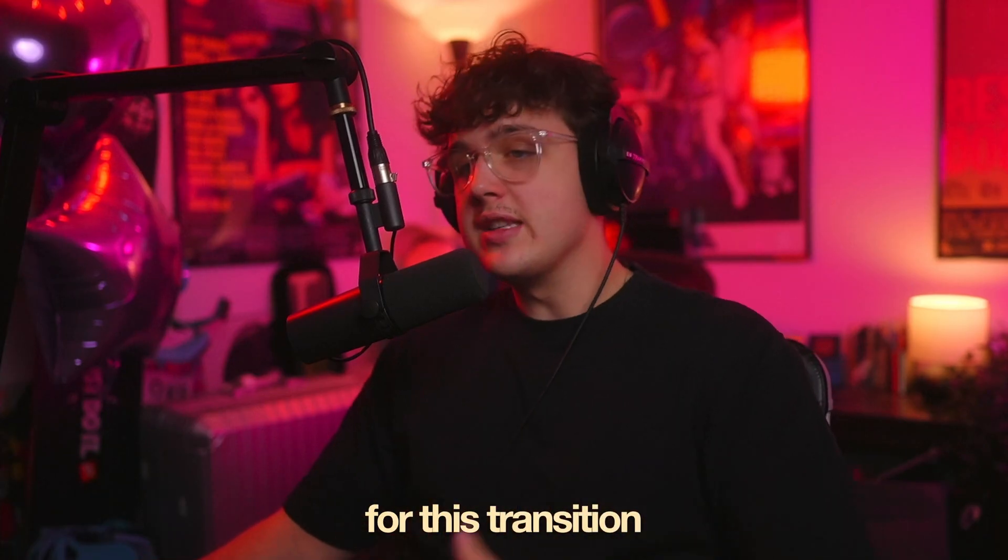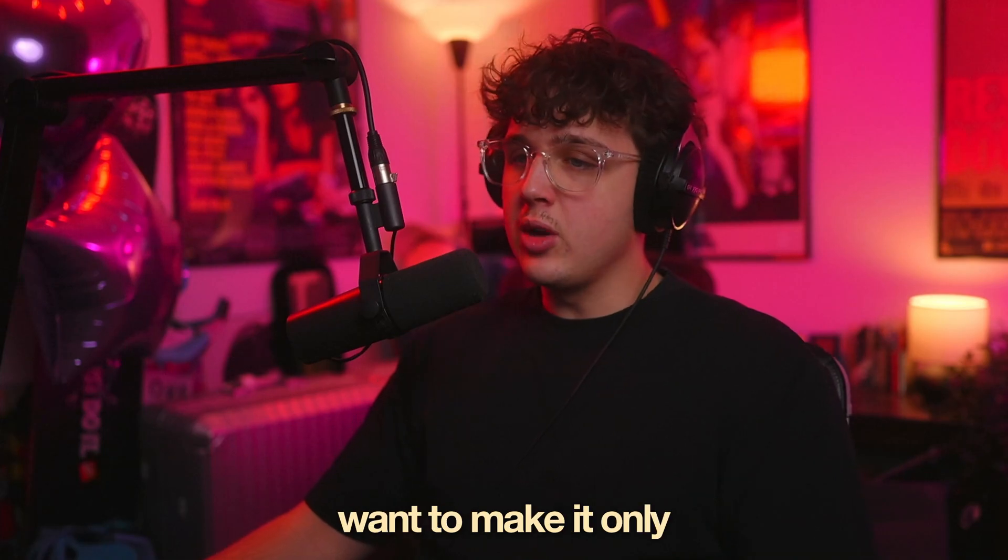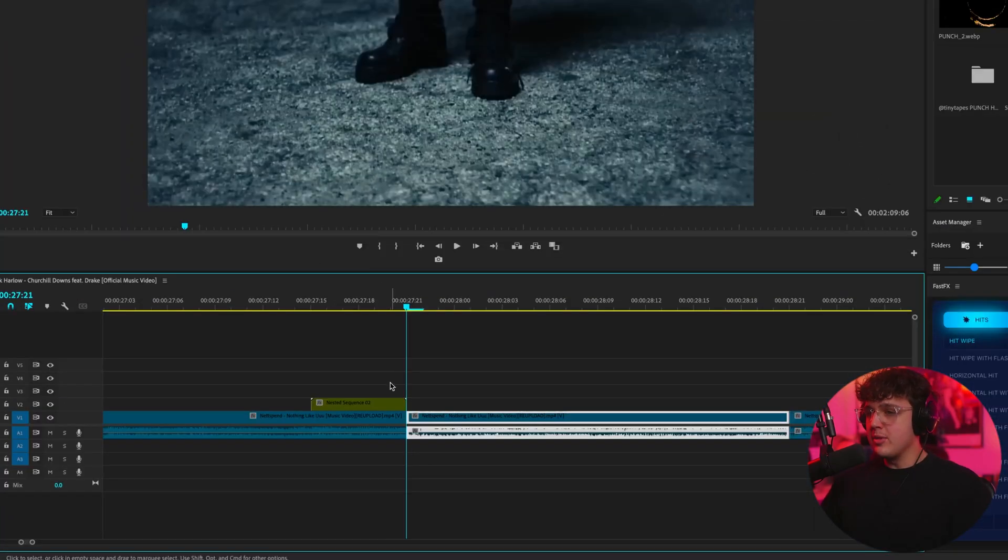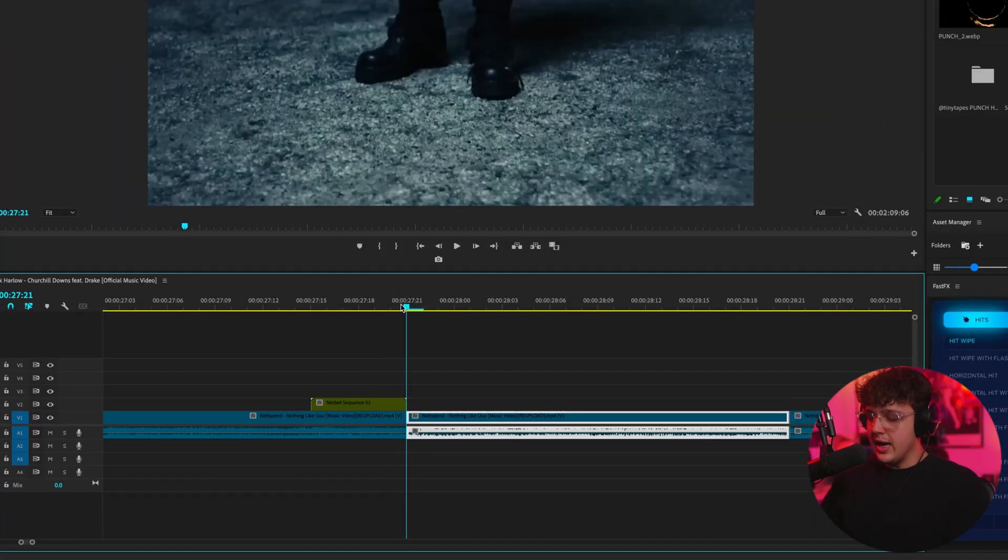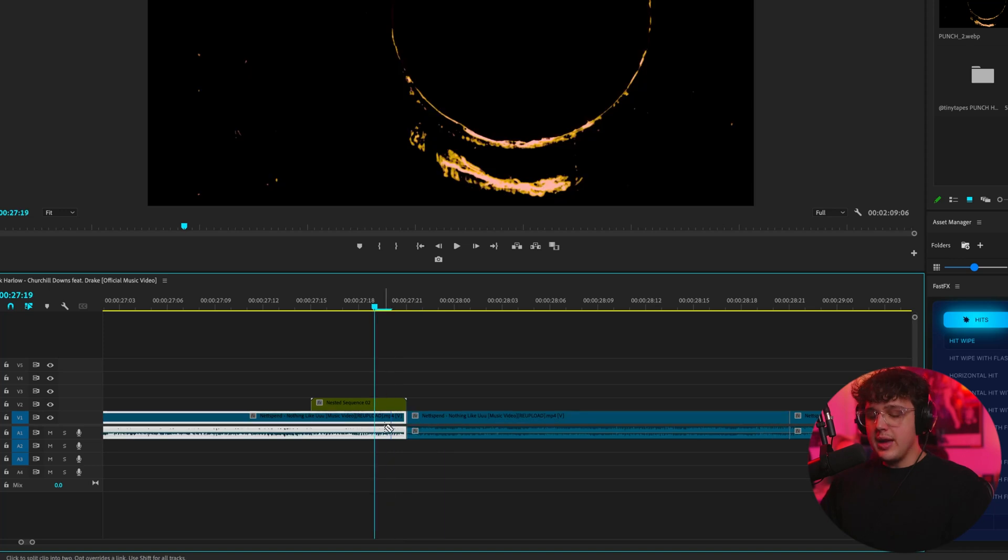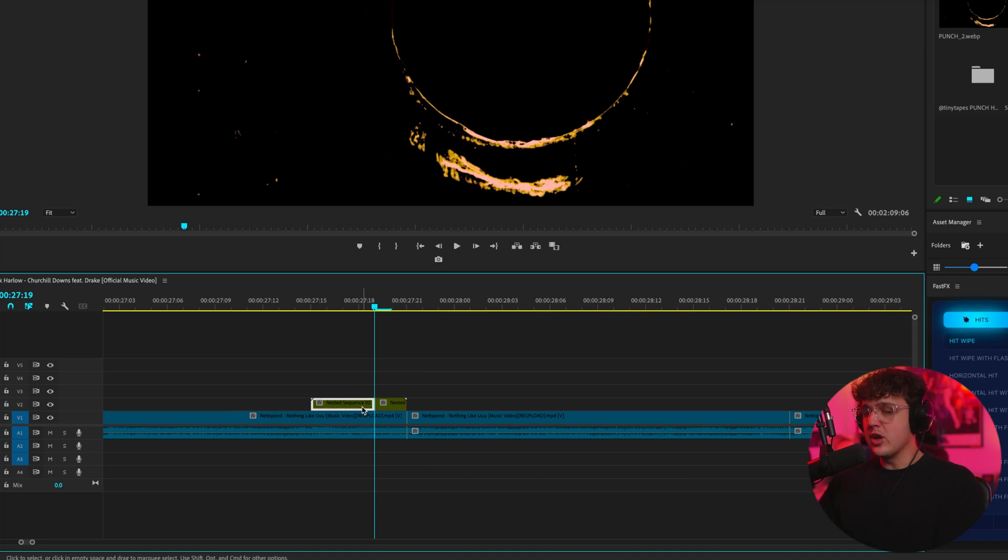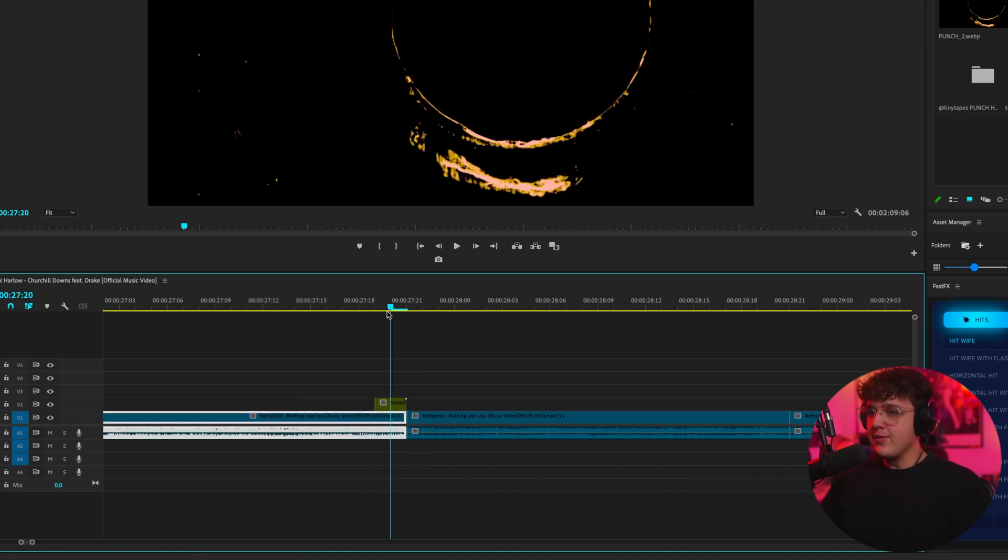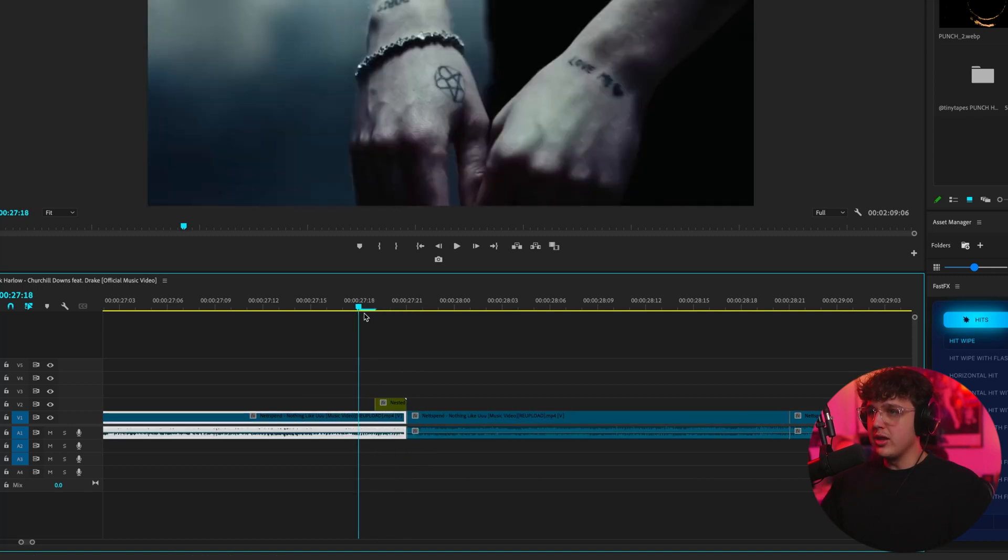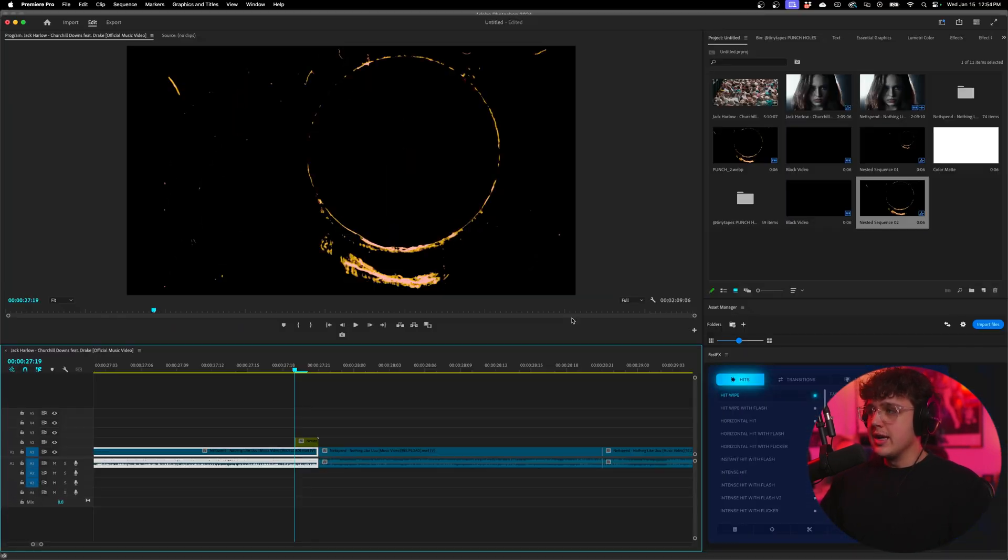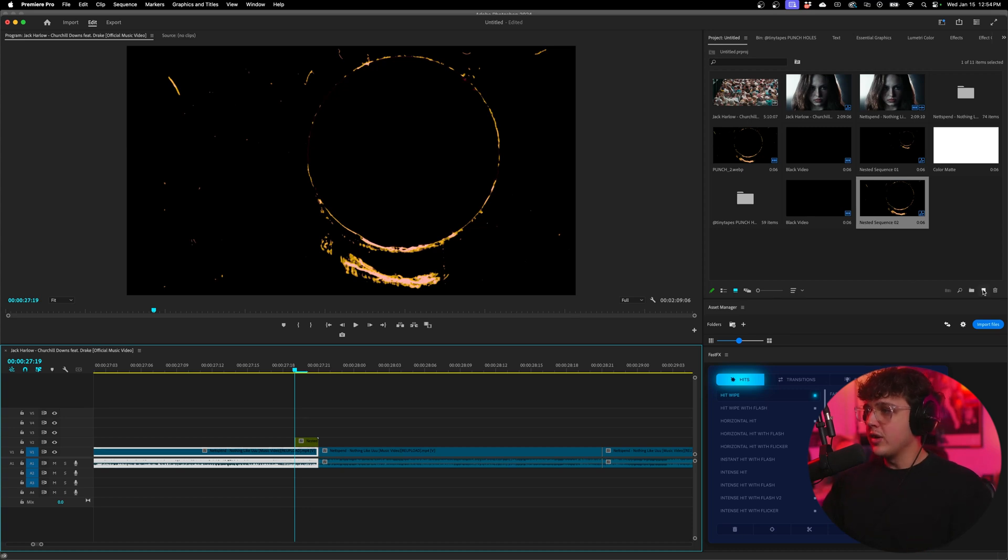For this transition we actually want to make it only like one or two frames. So I'm going to bring our playhead over here and then move to the left two frames, and then press C on our keyboard to bring up the cut tool. Click to cut. We're going to press V on our keyboard to go back to the regular tool, click on the rest of our clip, and then hit the delete button. We just have this two frame clip right here of the film punch hole.